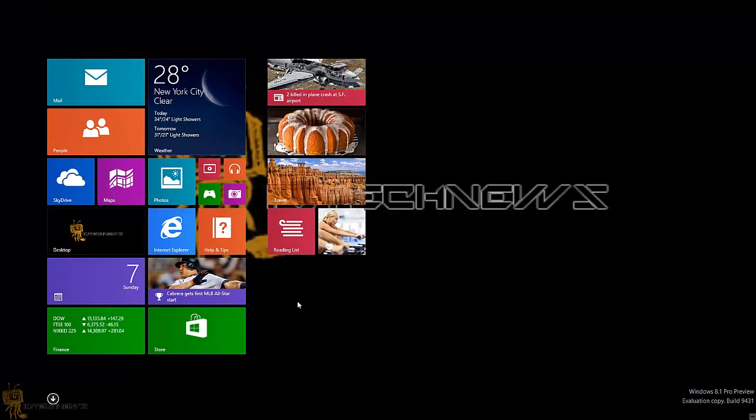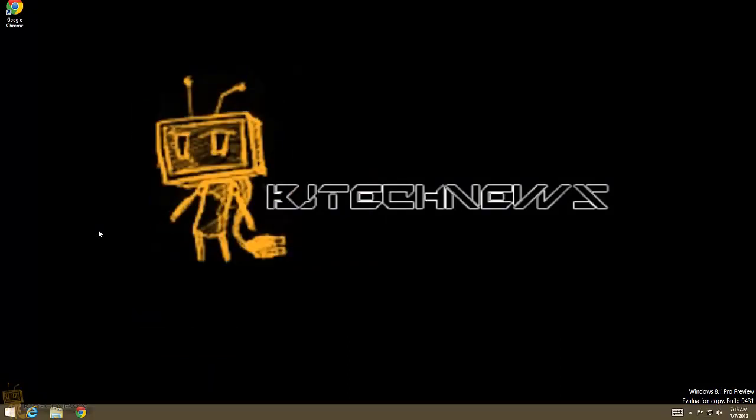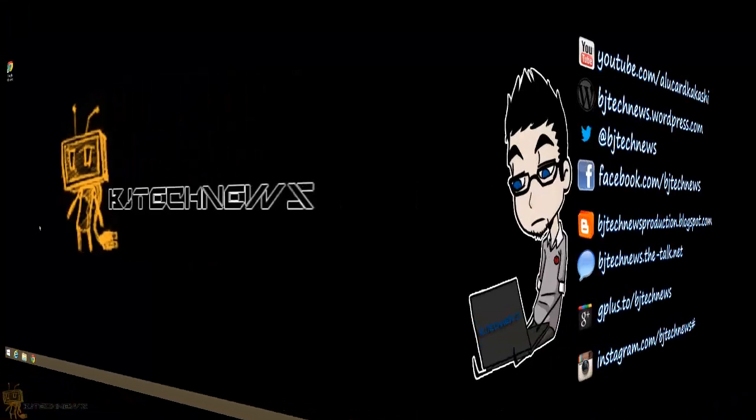There you go, you got your background in both areas. Hopefully you guys enjoyed this video. Please leave comments below, give me thumbs up, and I catch you guys on the next one. Peace out.